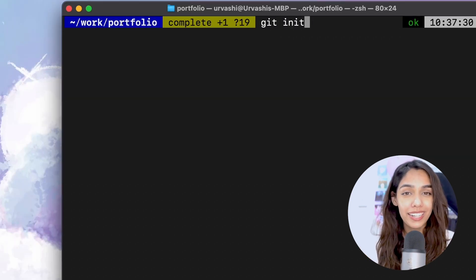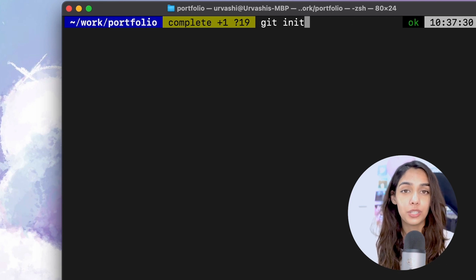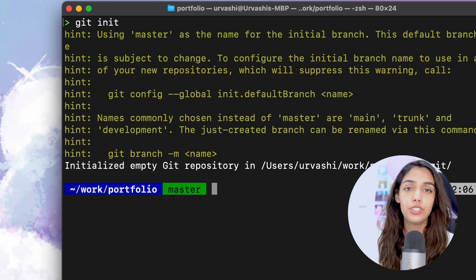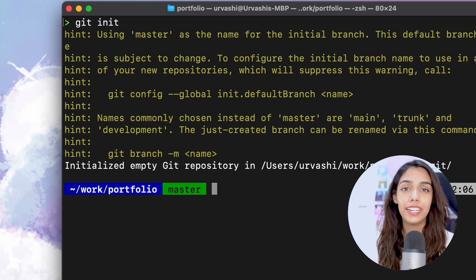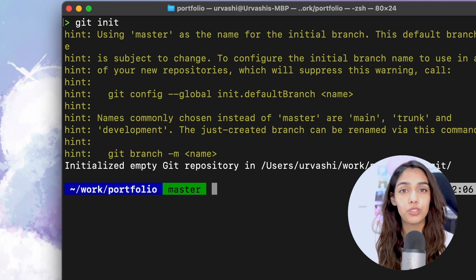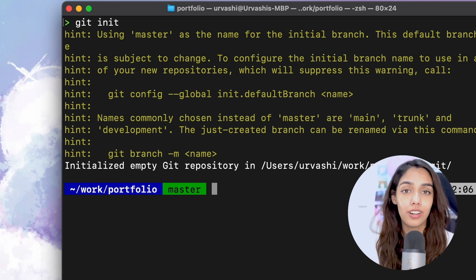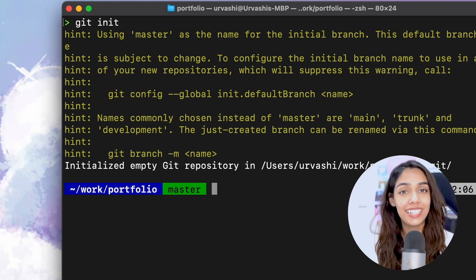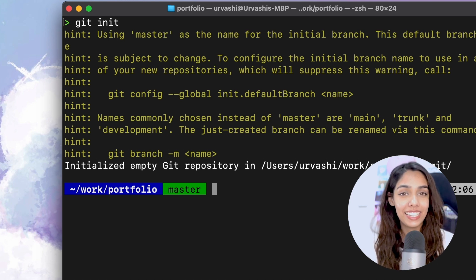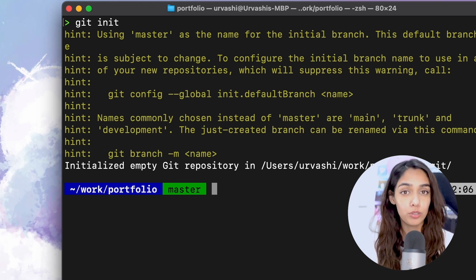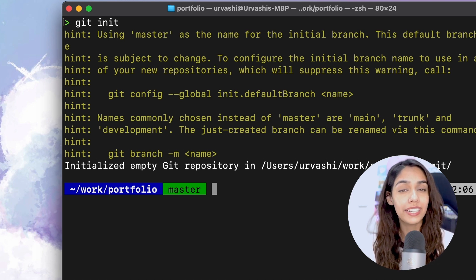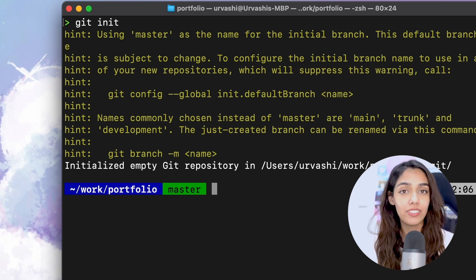To enable Git in this project, the command used is called git init. You can think of git init as the switch to turn on Git, or the switch to enable Git on a certain project. What git init does is create a hidden folder called .git inside of the directory that you are running it in.